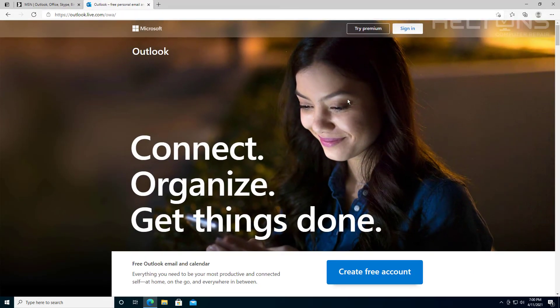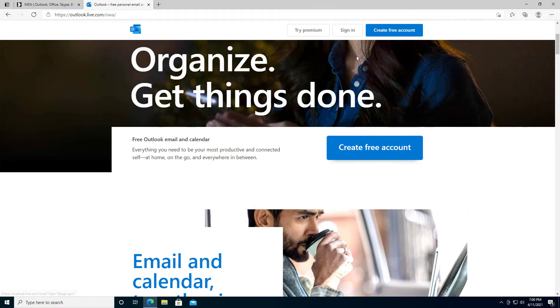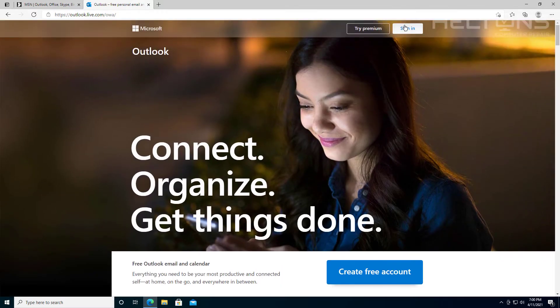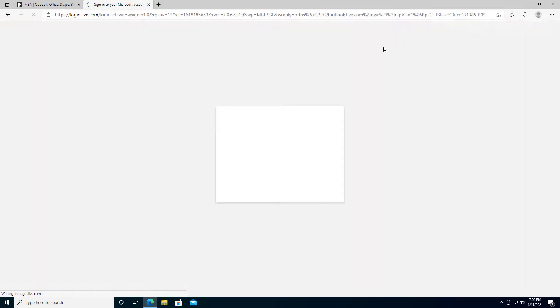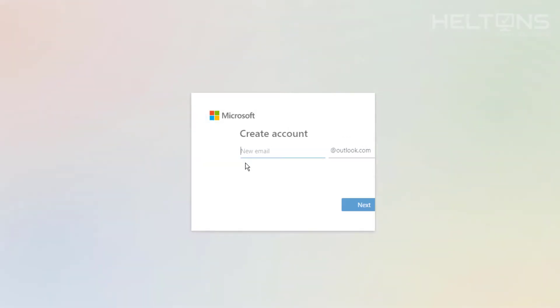What you're going to do is go where it says sign in or where it says create a free account. I'm going to pretend you didn't, and I just said sign in. If you don't have one, here's the option. You'll select create one. I'm going to create an account right now.